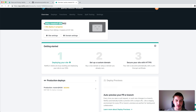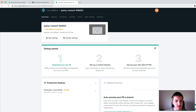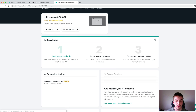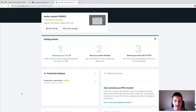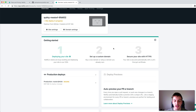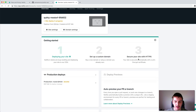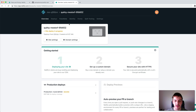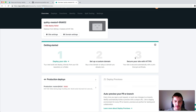Once the build command and publish directory are in place, click Deploy site and then we do a little bit of waiting. You can see a new site has been created with an automatic name — it's called QuirkyMestorf — and it says site deploy in progress. It's grabbing whatever's in the master branch and running a deploy. It'll also allow you to set up a custom domain rather than having this generated name, and it automatically sets up an SSL certificate with Let's Encrypt so you don't even need to worry about that.